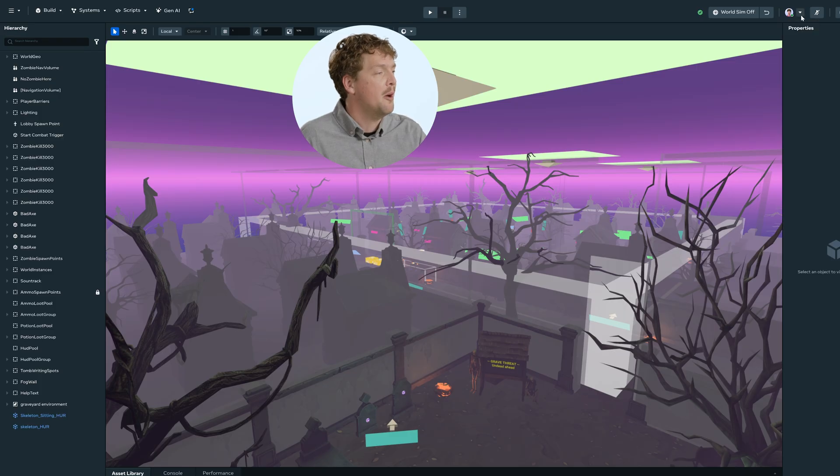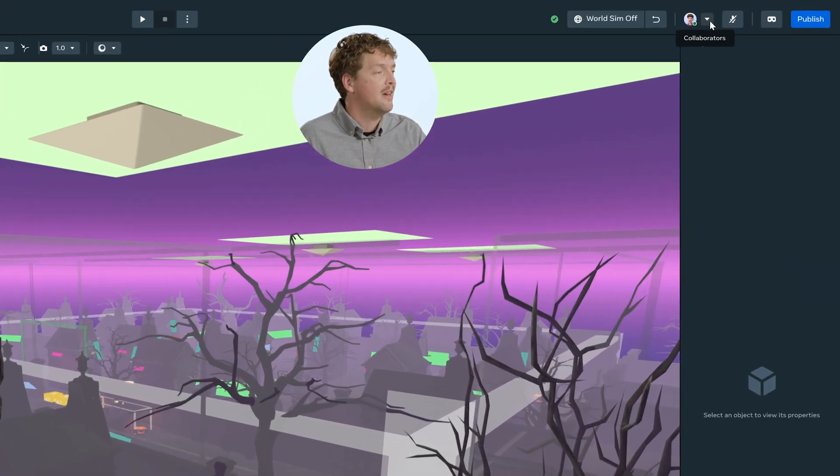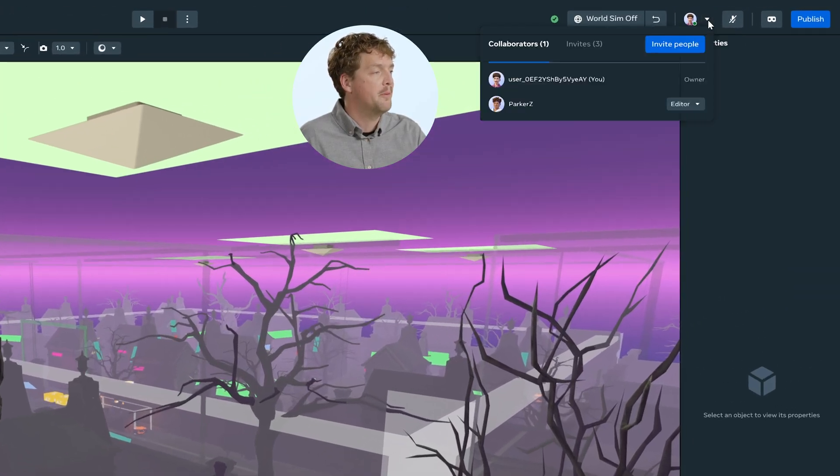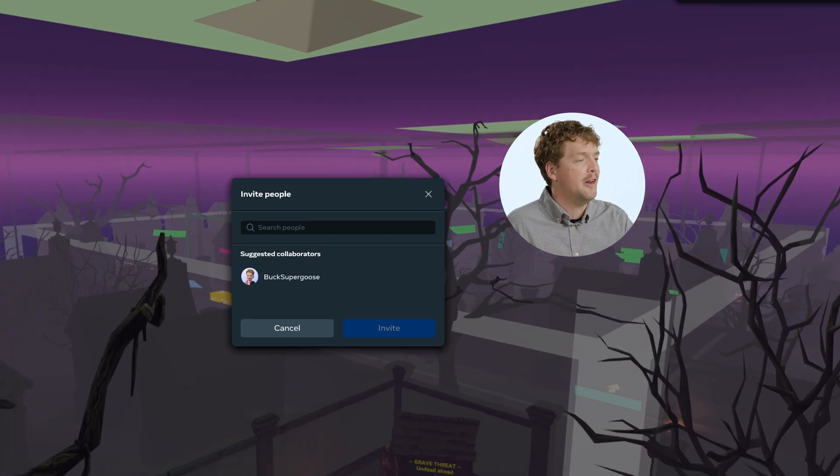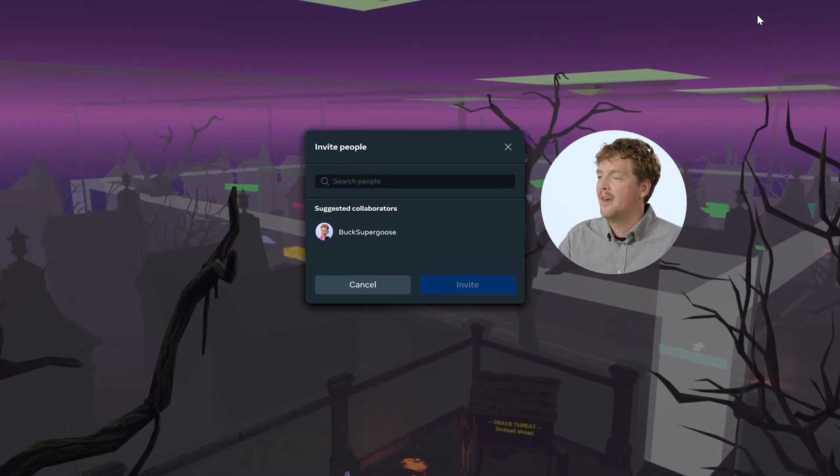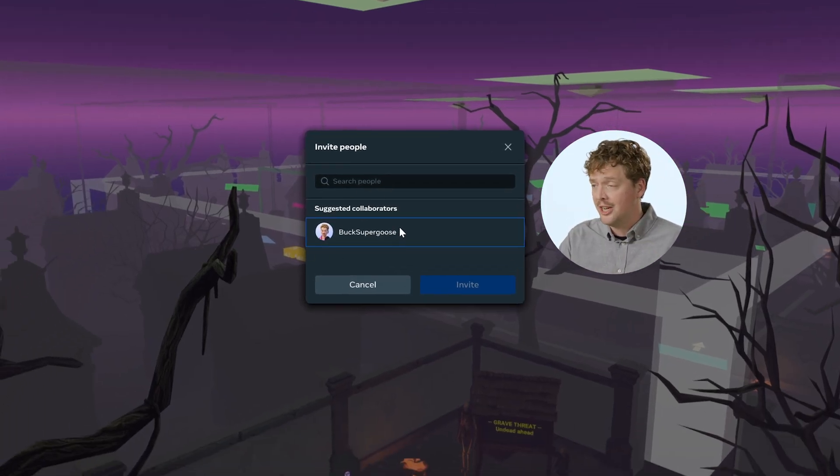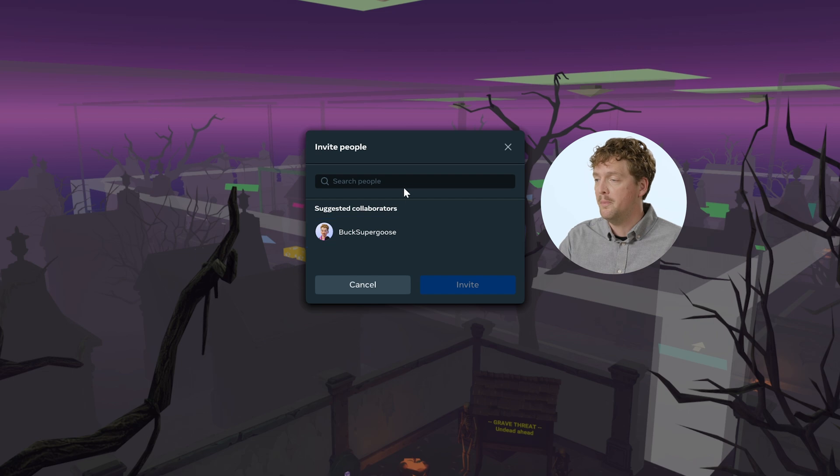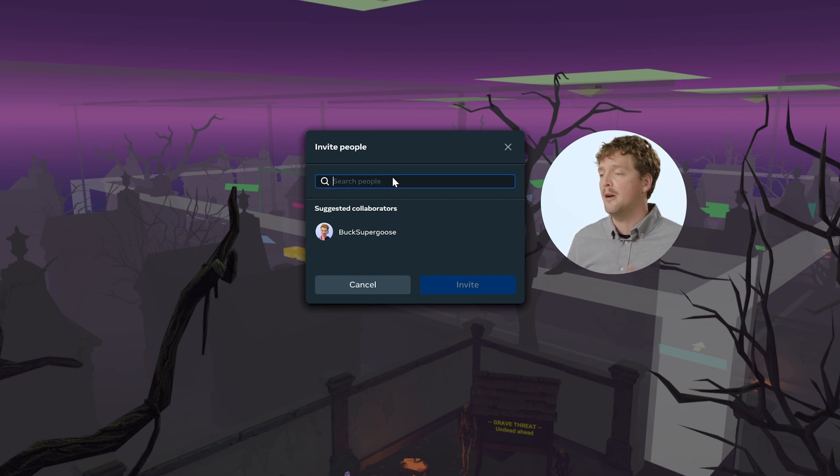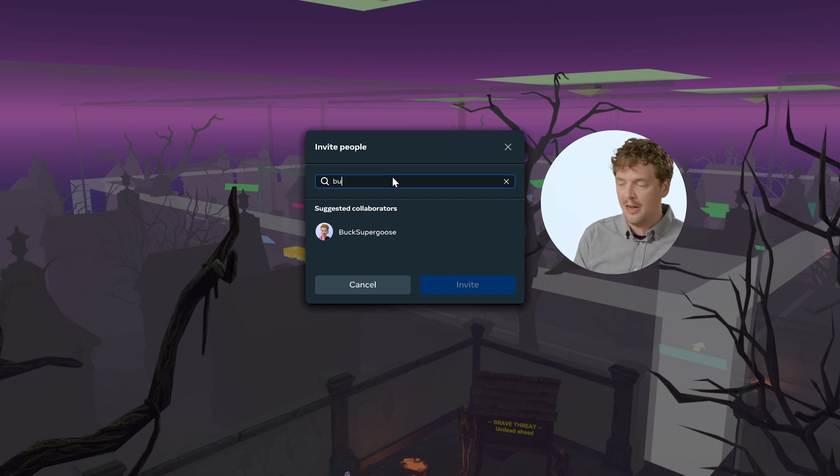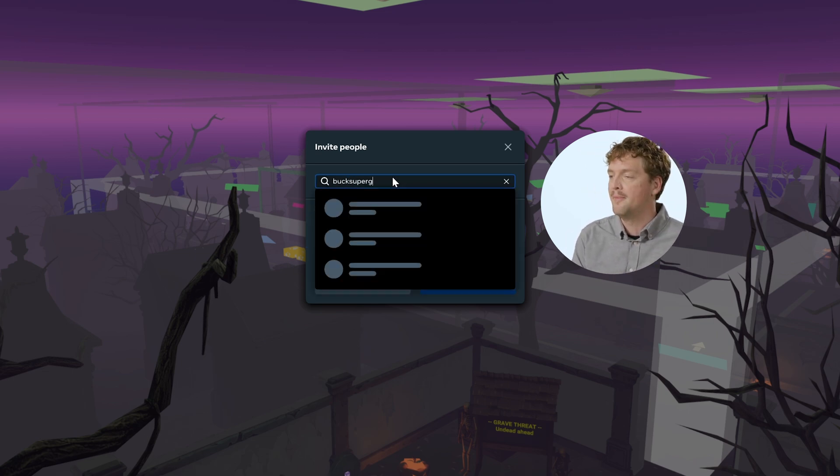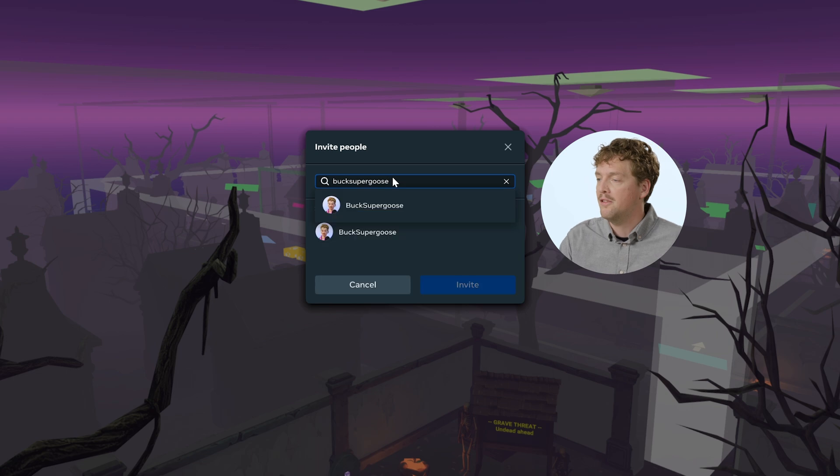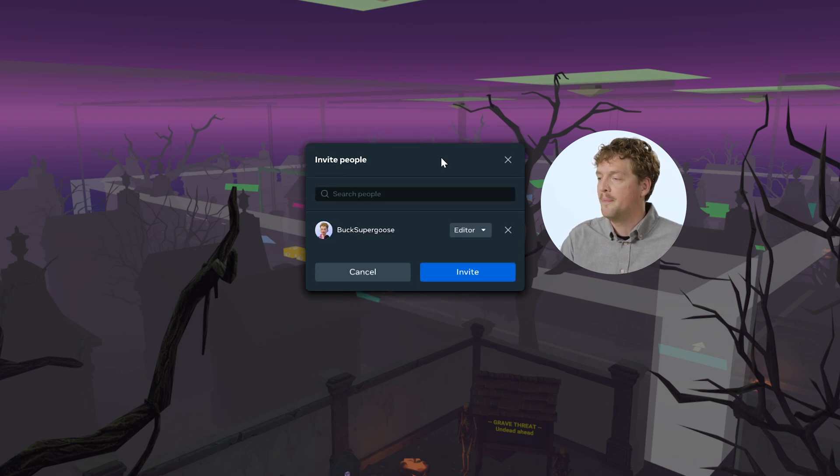Okay, I want to add my scripting team, so I'm going to go up here to the dropdown, which is collaborators next to my profile picture, and I'm going to click invite people. Here I've got a list of suggested collaborators, so you can see Buck Supergoose is on there, but if the person I want to add isn't on that list, I can just type their name here. So I'm going to type Buck Supergoose and click there.